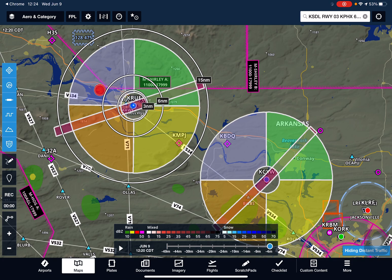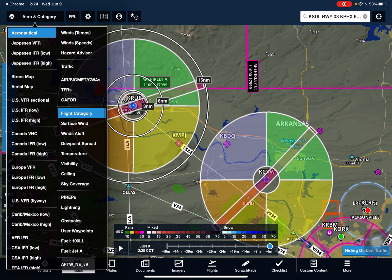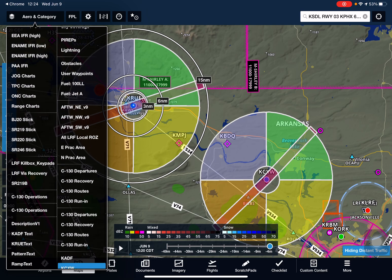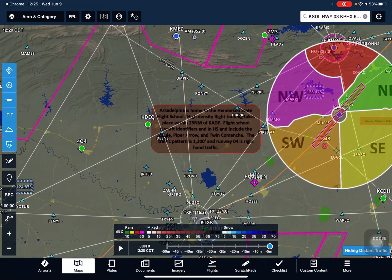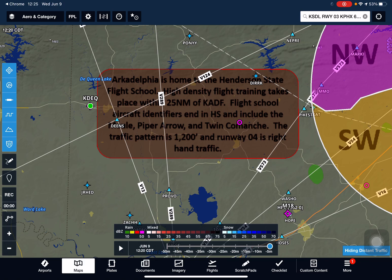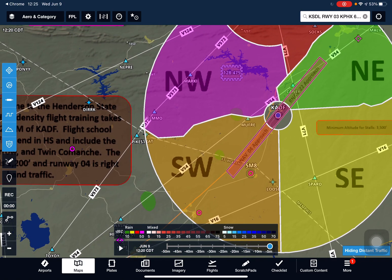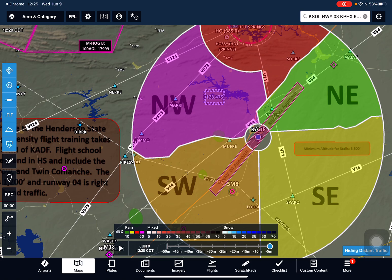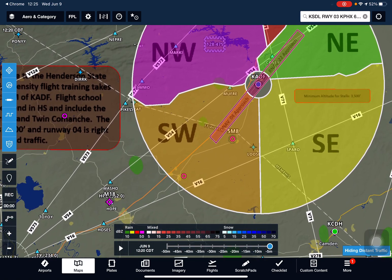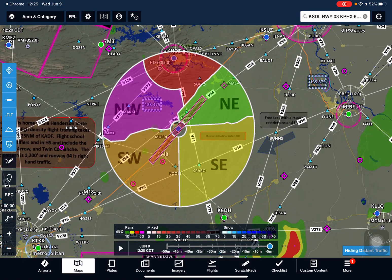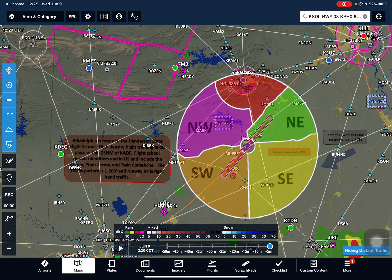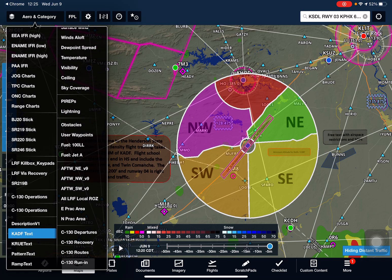We'll be working with local pilots to identify the common training areas and any text that might need to be added. I've already added some text for places like Arkadelphia. Looking at the Arkadelphia text, I've noted that Henderson State is a Part 141 school that flies there a lot, and I've got their practice areas depicted. There's some notional text there just to show what we can do, as well as some generic information about Arkadelphia.